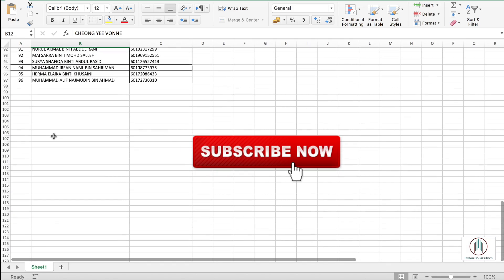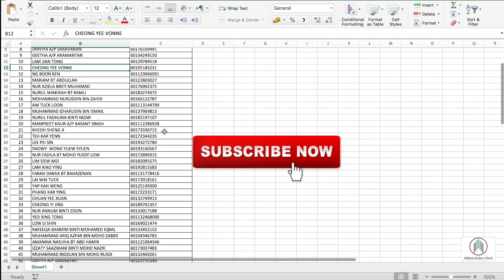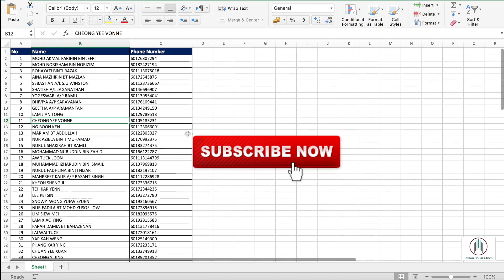Now you guys know how to add country code in the beginning of each number. If you like this video please thumbs up and subscribe to our channel. Until then peace!